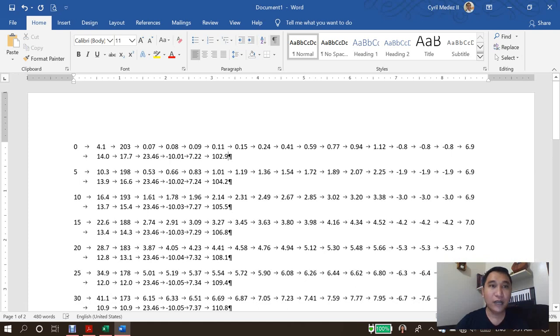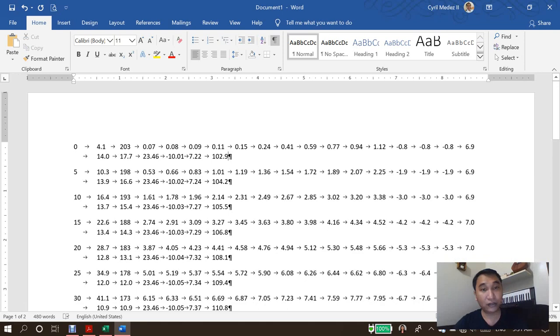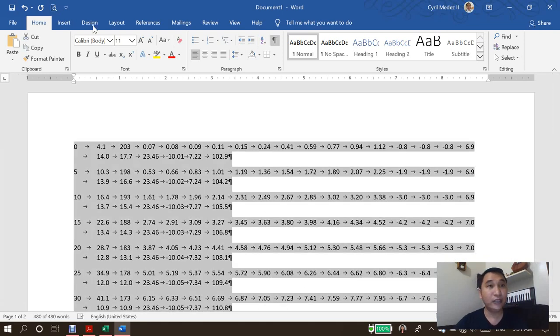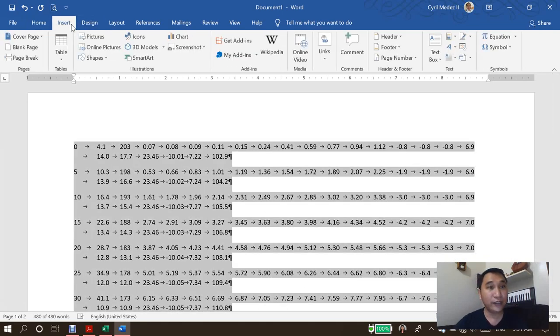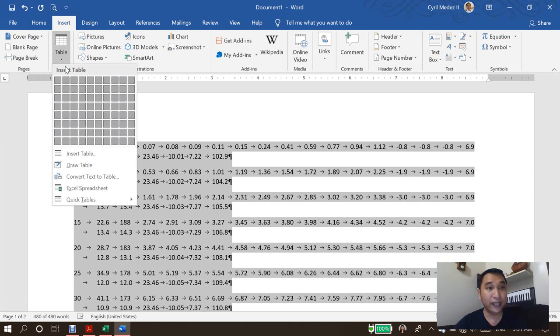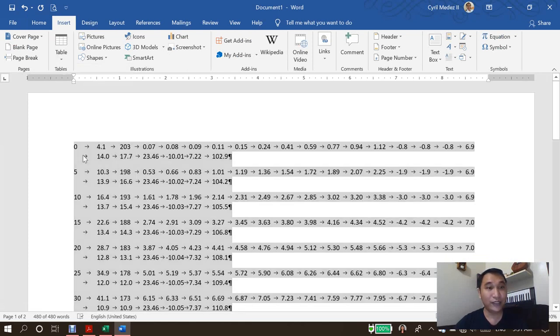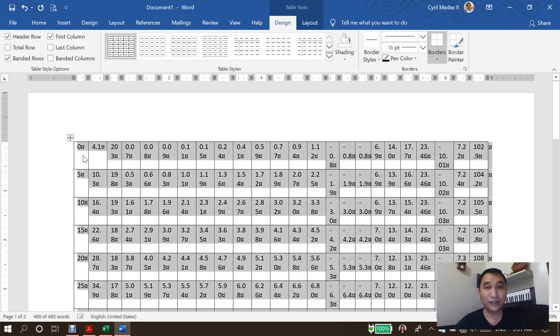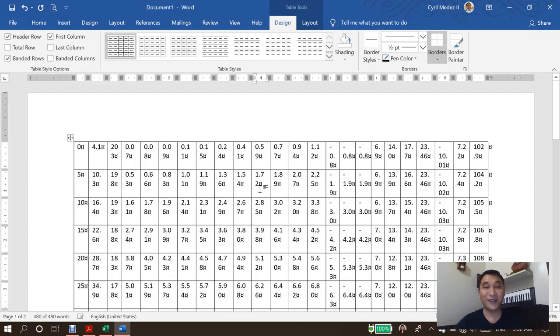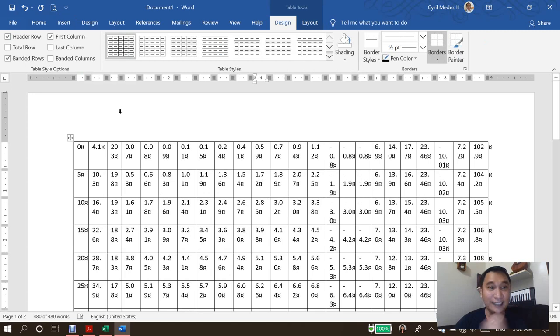Now after this, are we done? No, we're going to highlight it all. So press Ctrl A and then go to insert and then table. And then now you can click here, insert table. So after we insert table, you can see there's a table now, right? So we're kind of nearing the end.